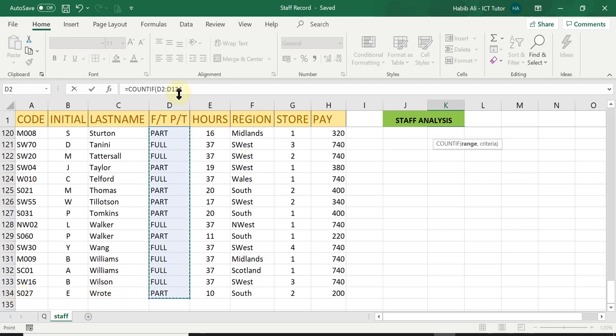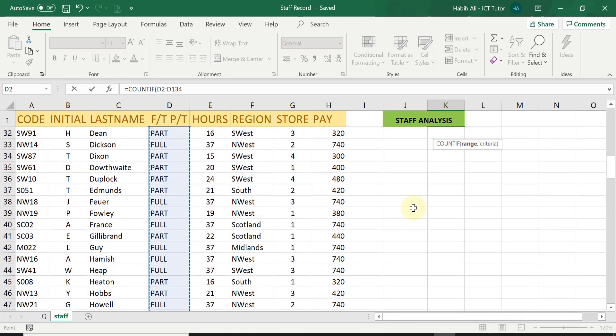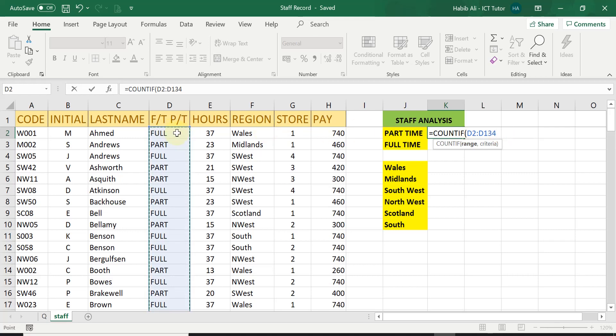So it goes down all the way to row number 134. You can see the range is there but I'm going to scroll right up again and you can see D2 colon all the way to D134. Now that is my range starting from the beginning to the end.